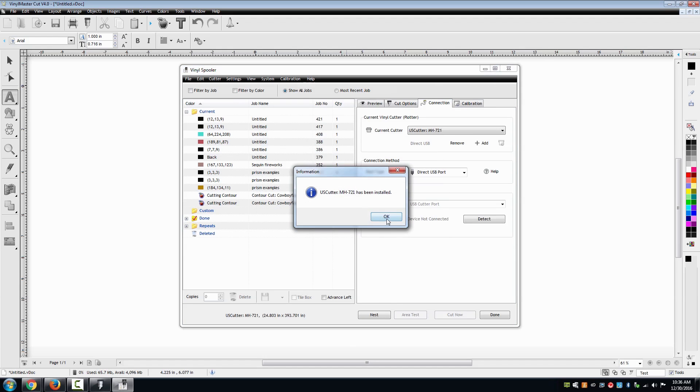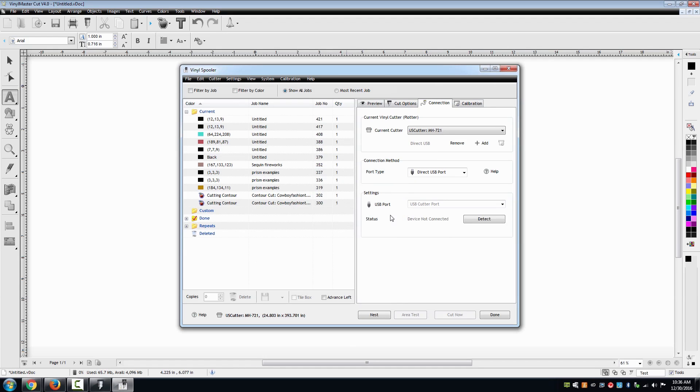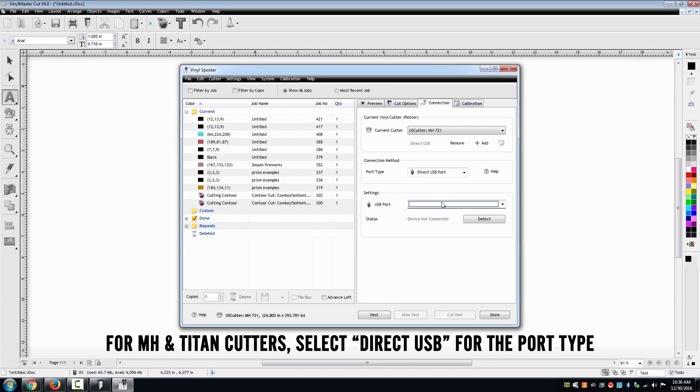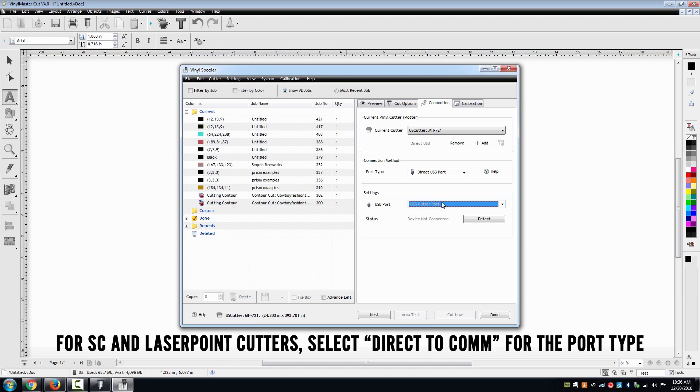The connection tab will open listing your model of cutter, connection type and setting. For the MH and Titan series, select direct USB for your connection type. For the SC and LaserPoint 2, select direct comm.